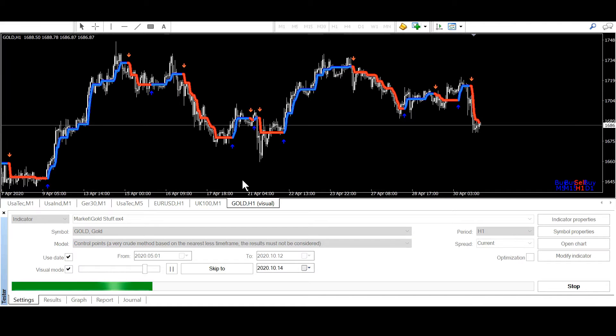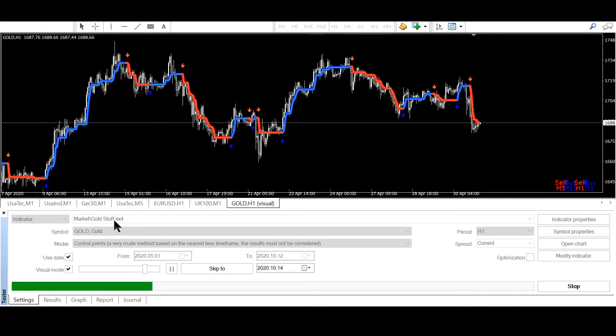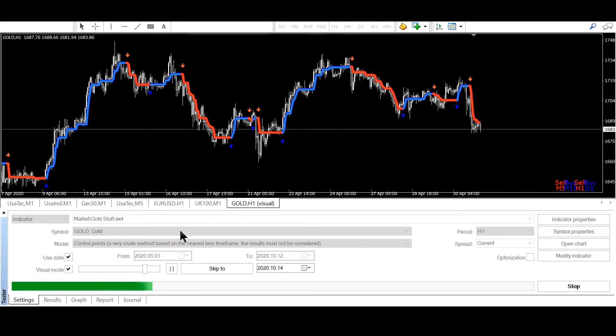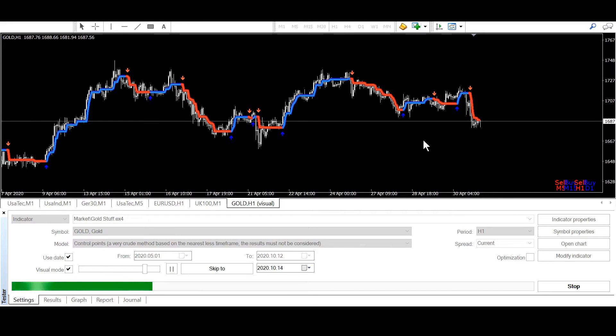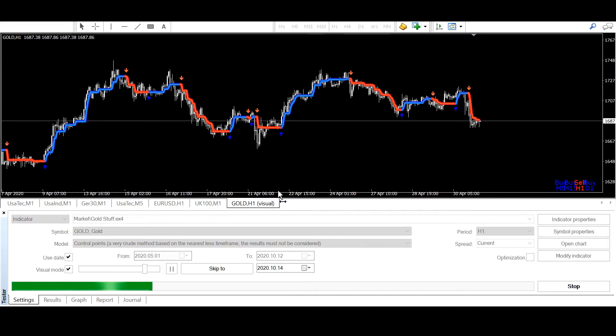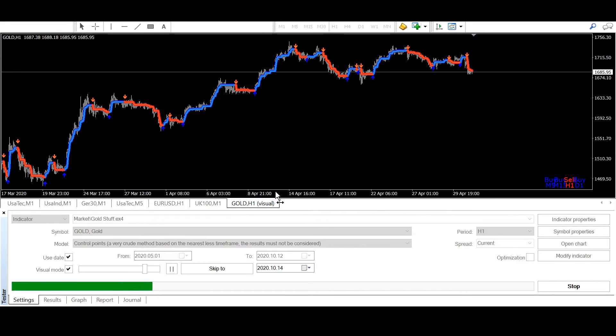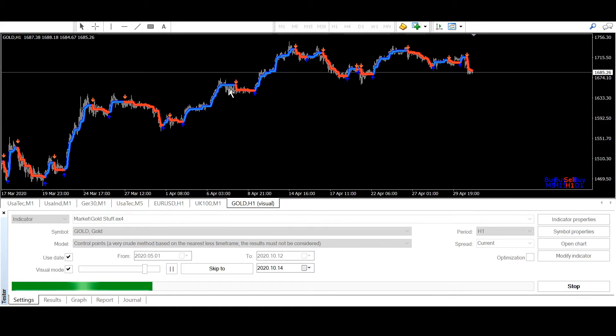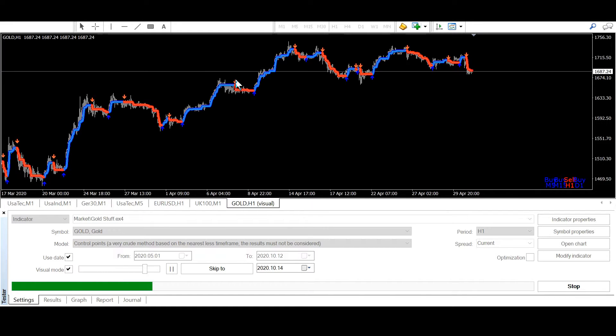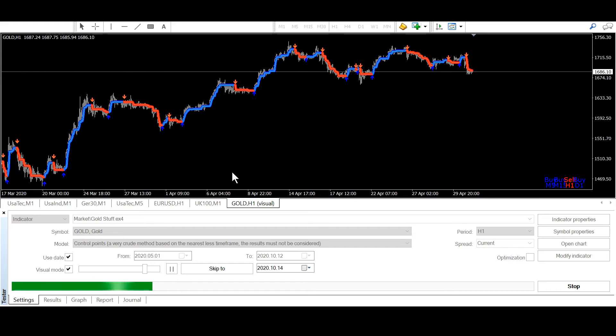Now I opened gold stuff in the strategy tester and it looks like in the screenshot you see the trend here, blue is the long trend and red is short trend.